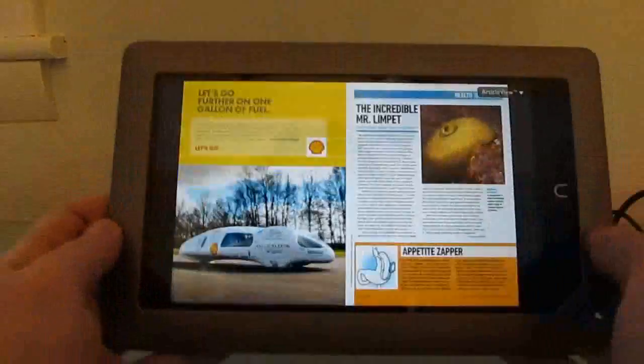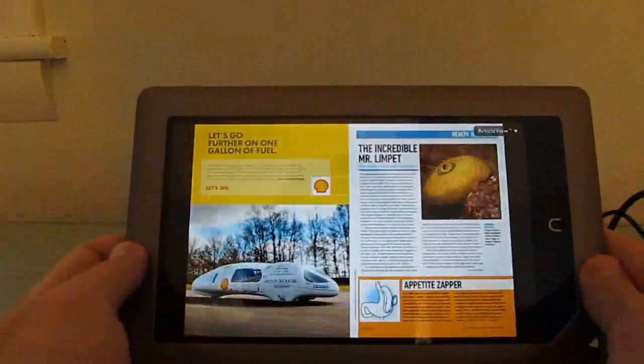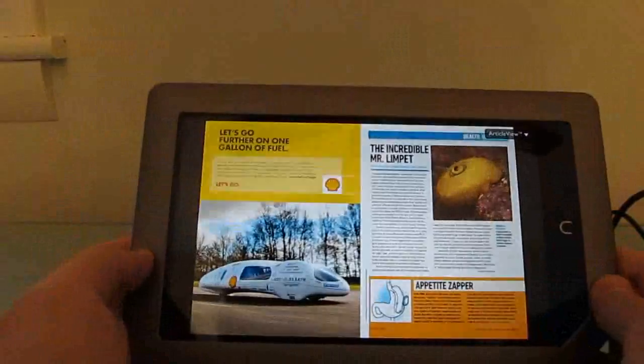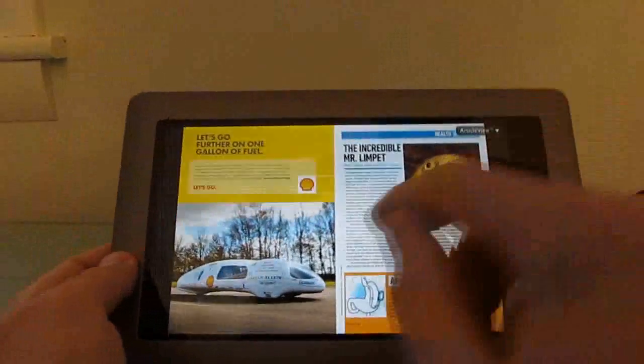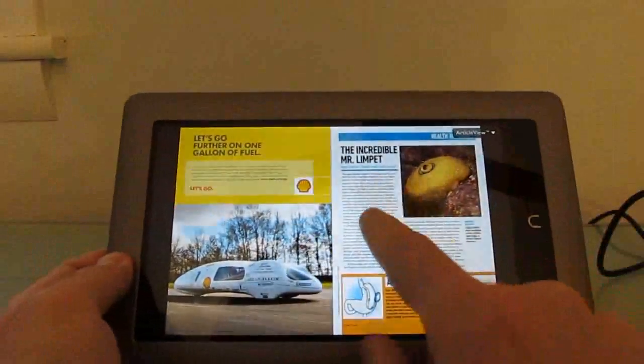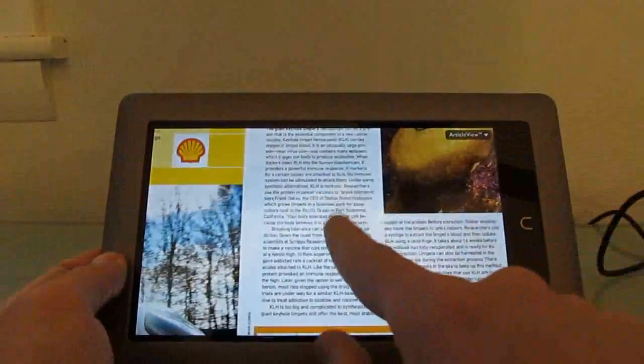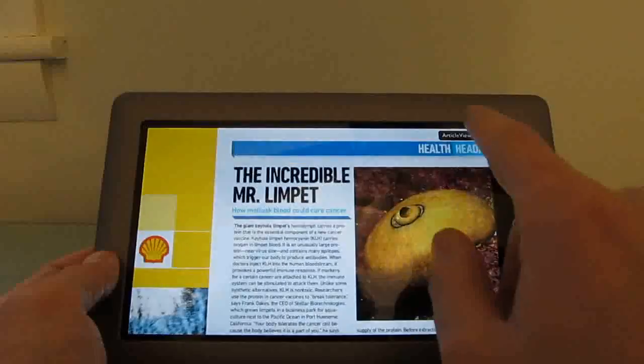You can also do a view like this which really gives you a magazine-like experience but also really shrinks the text to a point where it's almost unreadable.